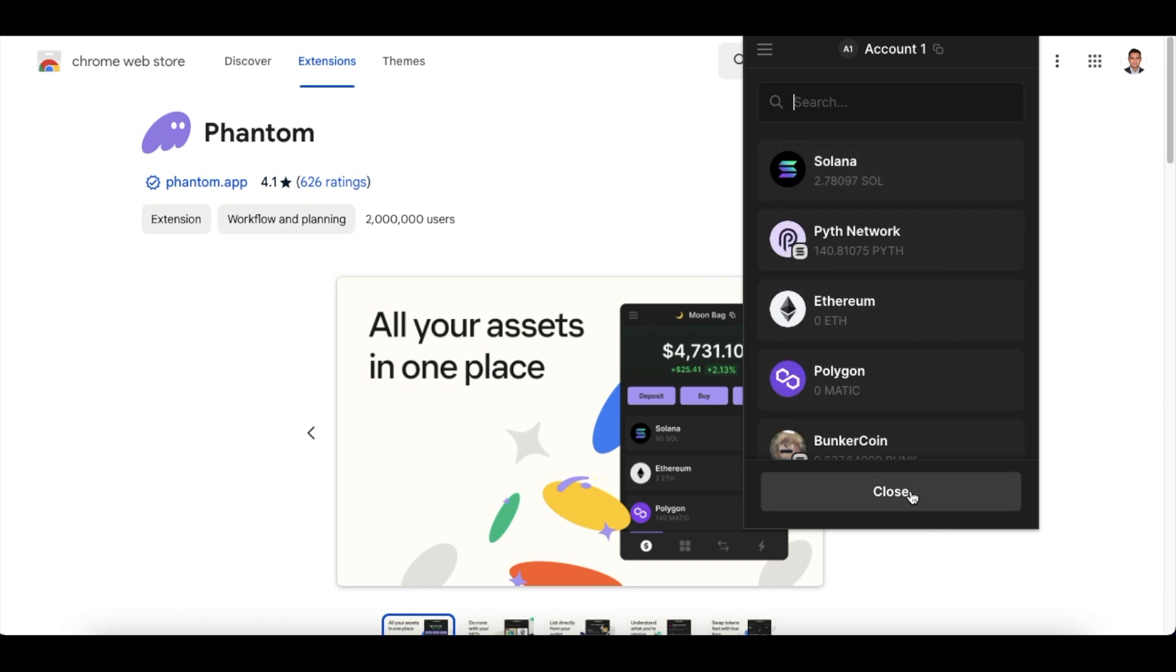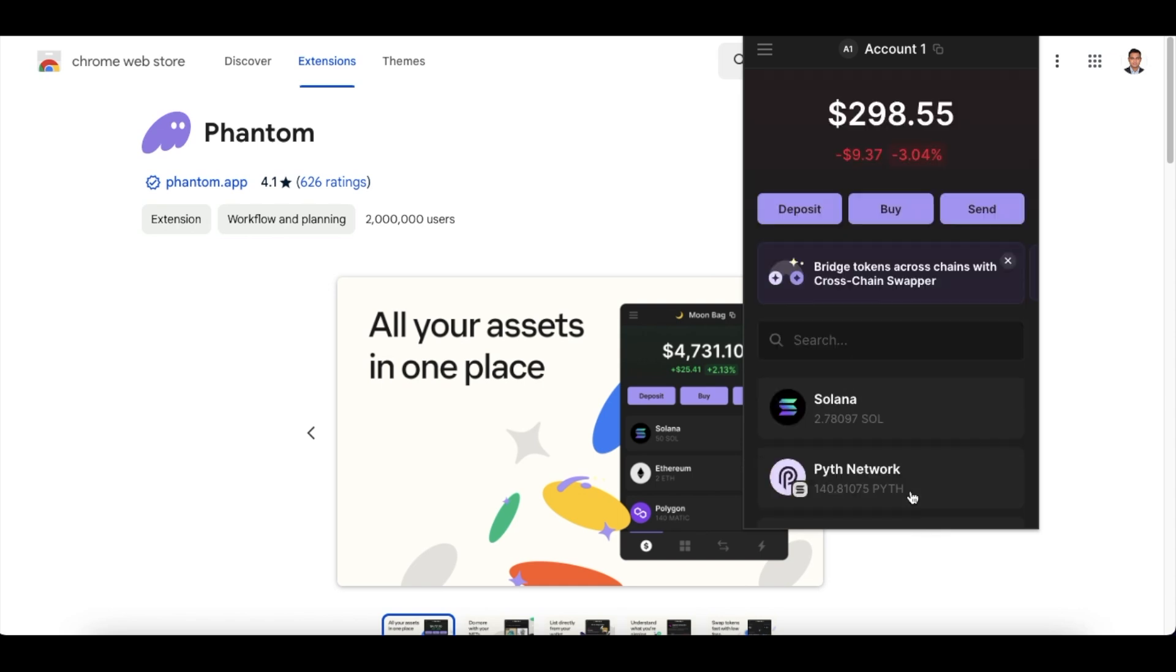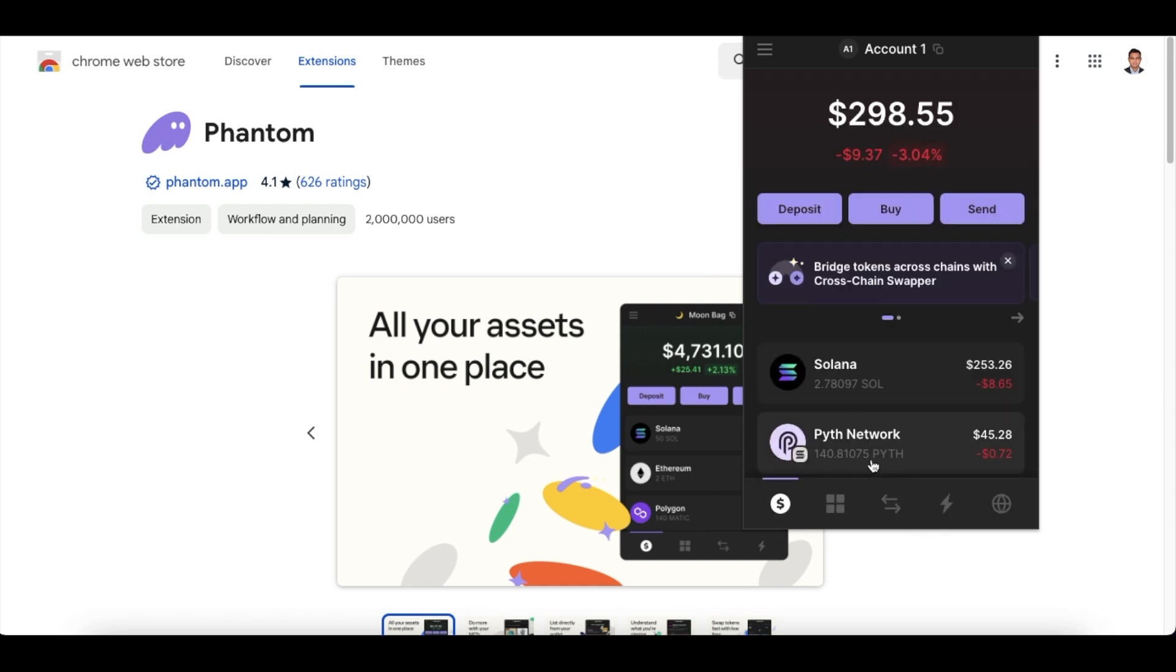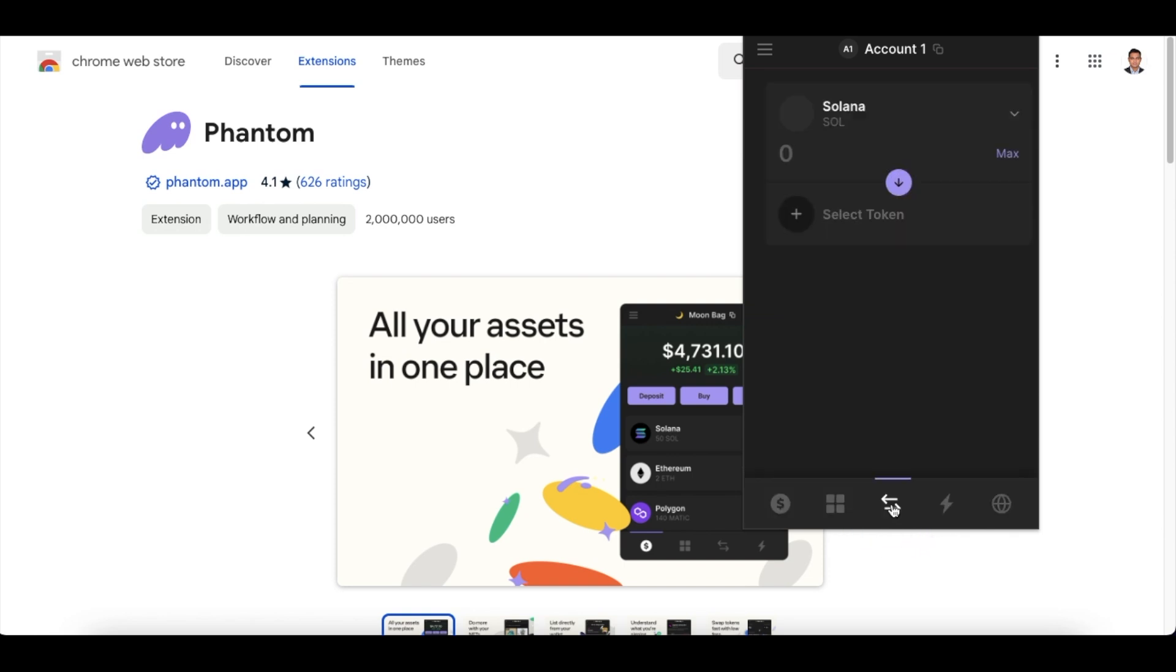Now once I have Solana here, what should I be doing? I should be looking to swap the Solana that is available. Now how can I do that? I can simply click on this icon over here right at the bottom and from there I will be able to swap.